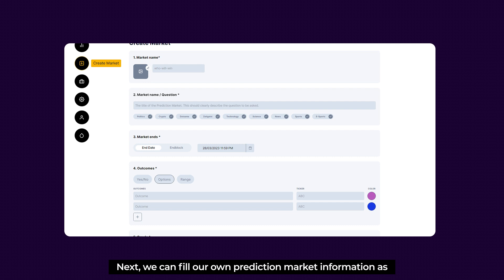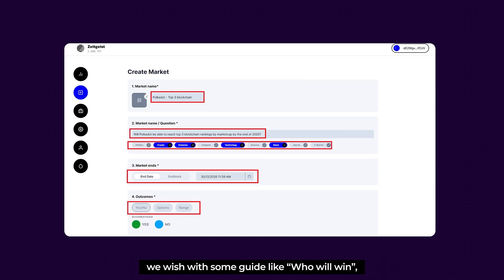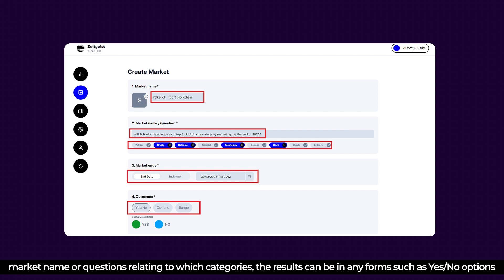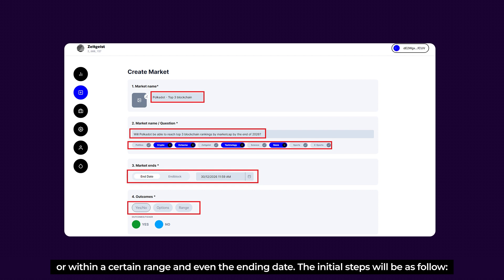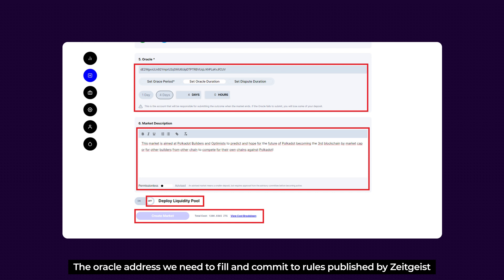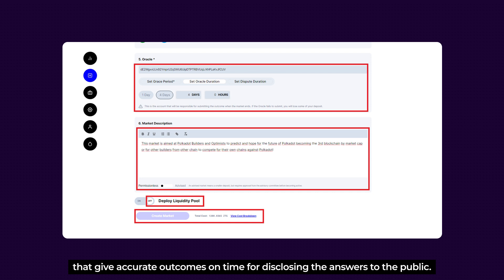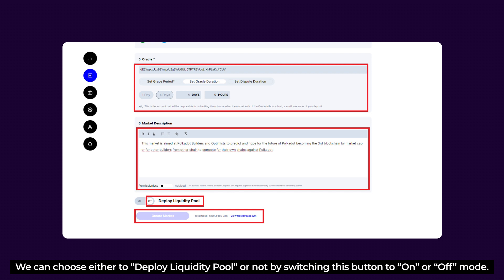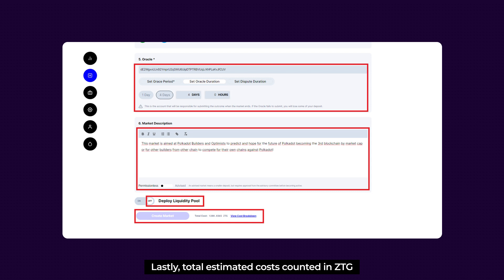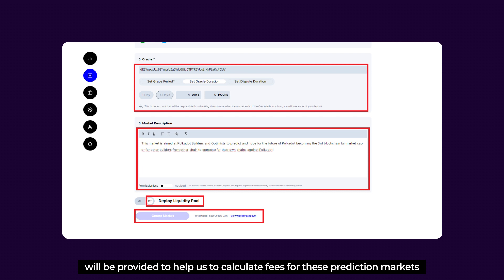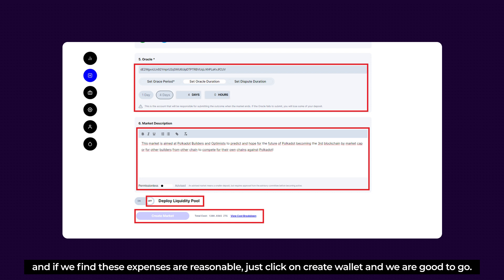On the Create Market page, you can fill in your market information: a question or market name, the category, and result types such as Yes/No options or a numerical range with a specific end date. You'll need to fill in an oracle address and commit to rules published by Zeitgeist for accurate, timely outcome disclosure. You can also choose to deploy a liquidity pool or not using the toggle switch. Finally, the total estimated cost in ZTG will be provided to help calculate fees — if the expenses are reasonable, click Create Market and you're good to go.